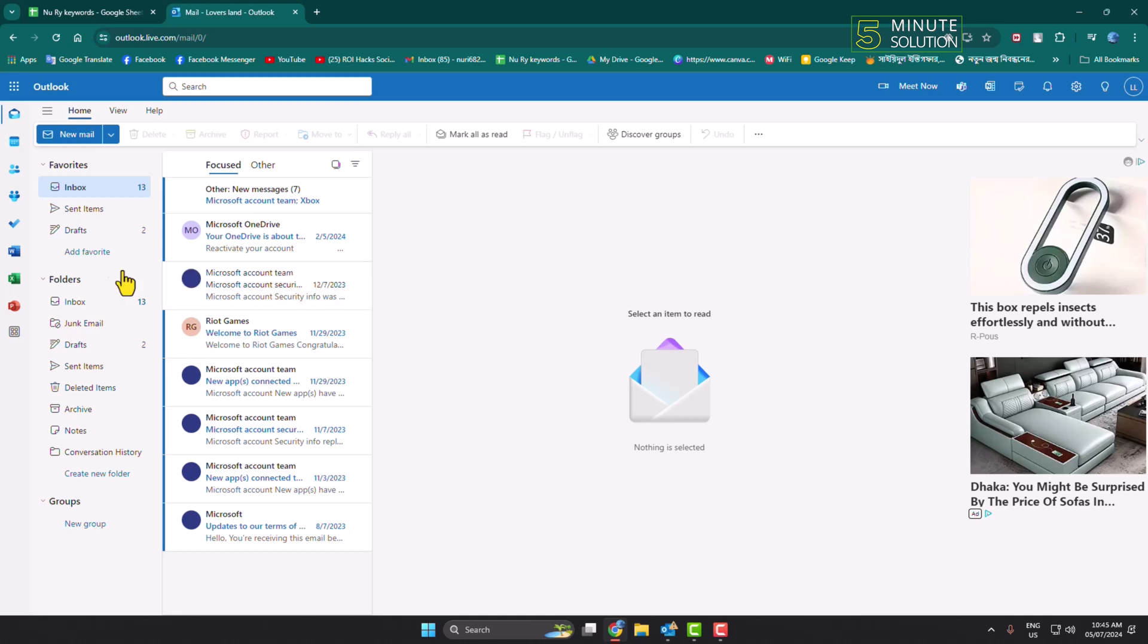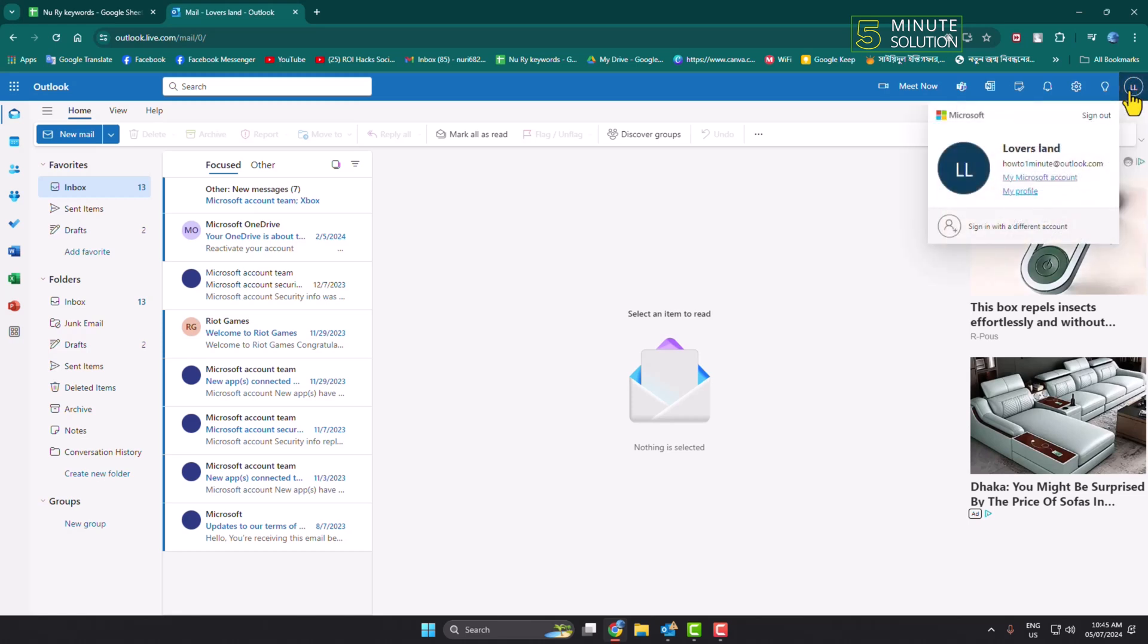Once you are in your browser Outlook, make sure to sign in to the specific Outlook account in which you want to add or change your phone number. Then just click on your profile photo.